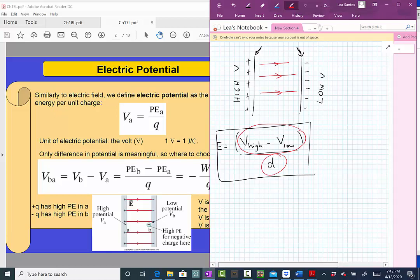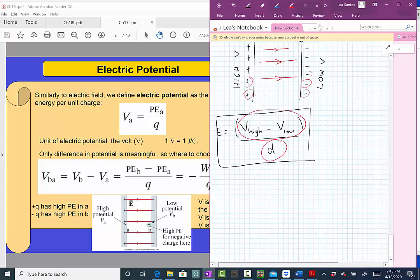You might say: when I'm close to the positive side, shouldn't I have a large electric field? Yes — we have a large electric field because of that positive side and very low contributions from the negative side, which is far away. But as we move to the right, the contribution from the positive side becomes weaker and the contribution from the negative side becomes larger. There is always a compensation so that the magnitude of the electric field is constant throughout between these two plates.